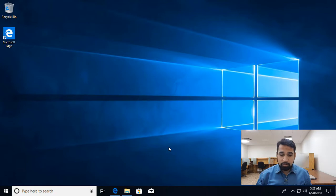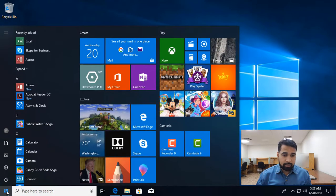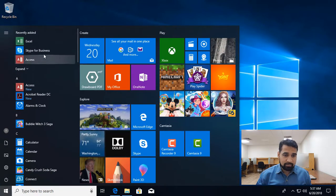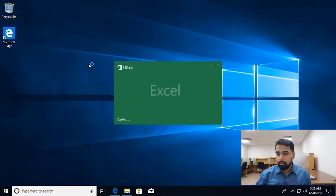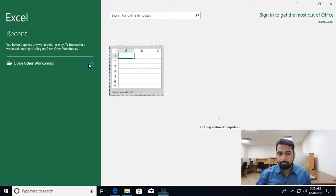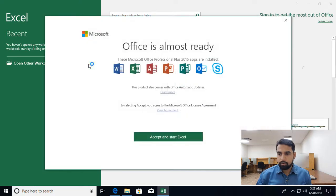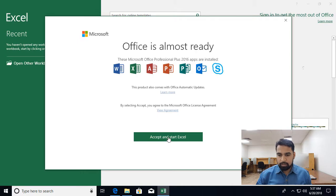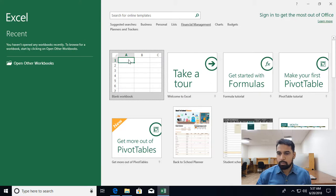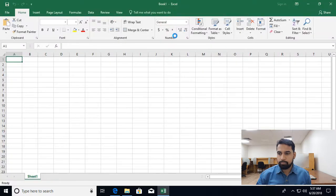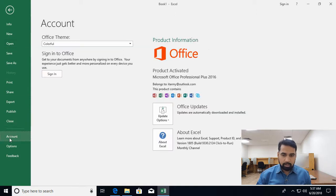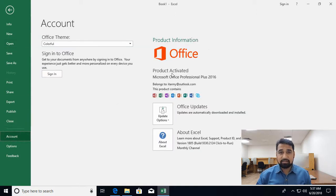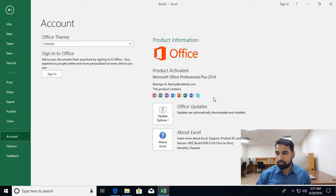Now I'll be launching the application. Let's open Excel. Accept and get started. Let's check the activation status by going to account. Yes, it's saying that the product is activated and it belongs to my email address. These are the list of products.